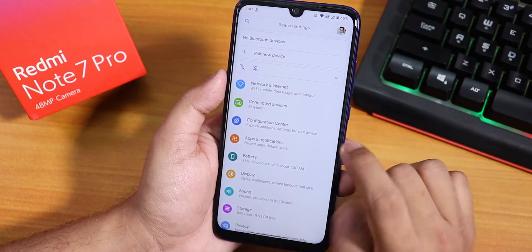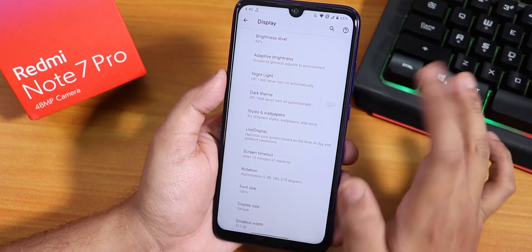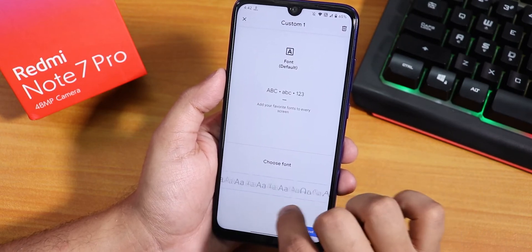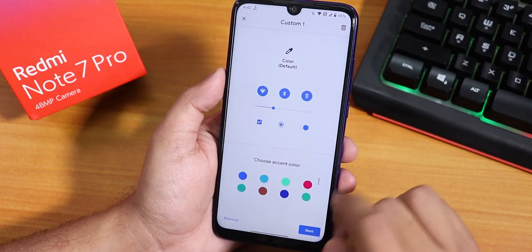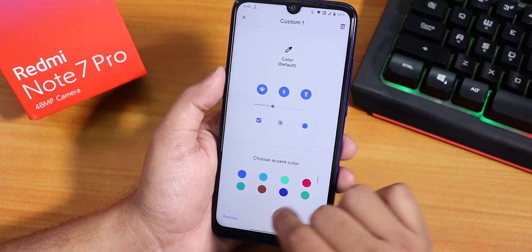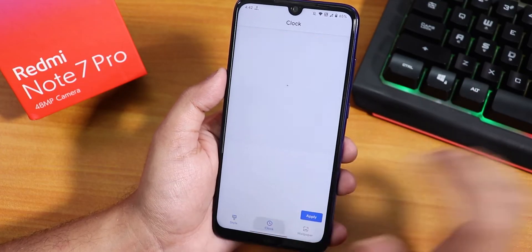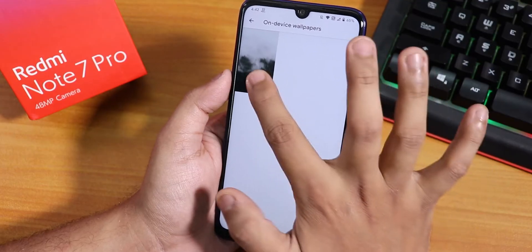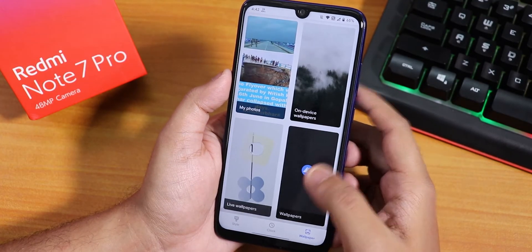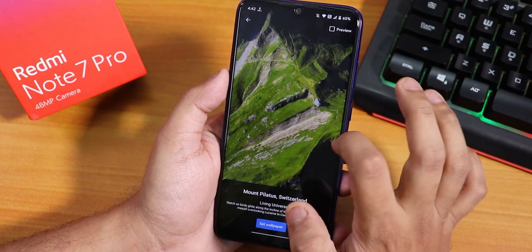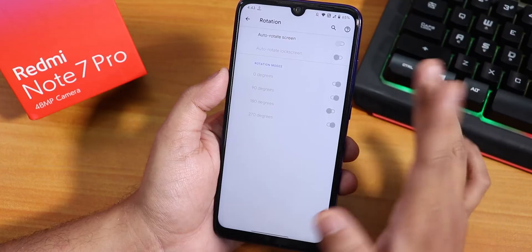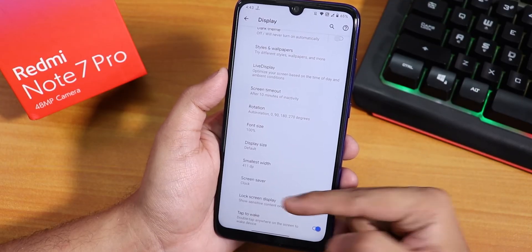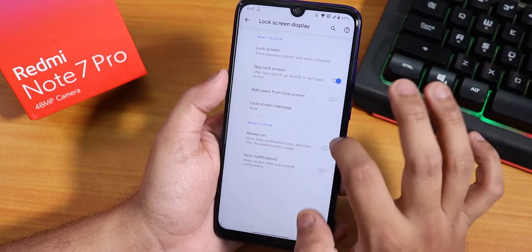Let me go into the Display settings. We have adaptive brightness, night light, and a Styles and Wallpaper section. You can go to custom and choose from a plethora of fonts. All the accent colors are available so you can set a custom accent color for a custom theme. Inside Clocks we have multiple lock screen clock options. In the Wallpaper section, there are stock wallpapers and live wallpapers that are pre-downloaded. Rotation settings include 180-degree rotation. You can also change font display size, control the DPI, and there is always-on display and a lock screen display option.